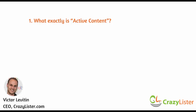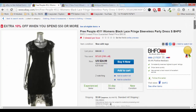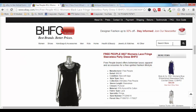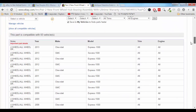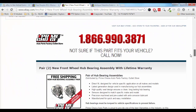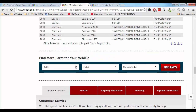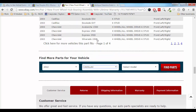Let me show you some examples. On this listing, we can see a search my store box, which is an active content element. On this listing, we can see a drop-down menu, which is again an active content feature.